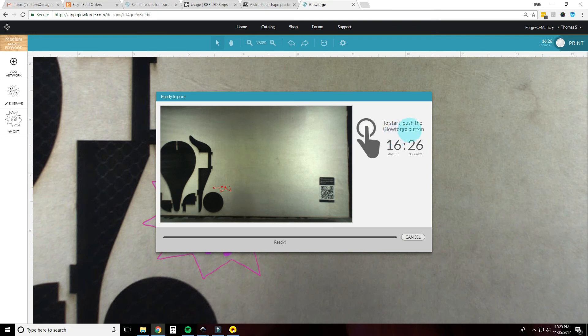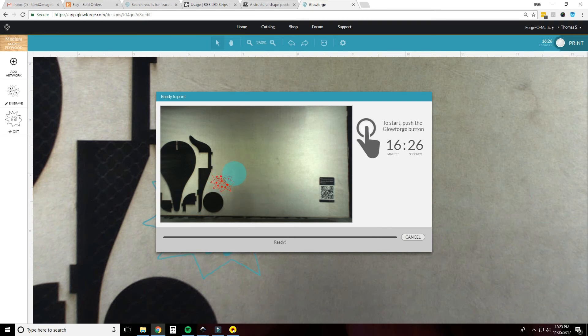Okay now it says push the start button on the Glowforge and it'll be 16 minutes and 26 seconds. Most of that is engraving and the actual cut time will probably be less than a minute. All right let's go see what it does.